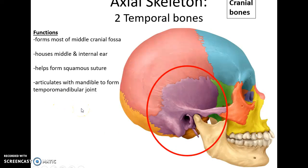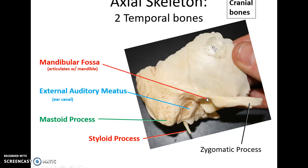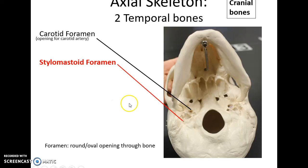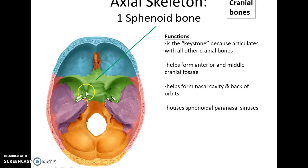The temporal bones are lateral bones that form most of the middle cranial fossa, house the middle and internal ear, help form the squamous suture, and articulate with the mandible forming the only movable joint in the skull. There is a zygomatic process that articulates with the zygomatic bone, a depression called the mandibular fossa for the temporomandibular joint, an opening leading to the external auditory meatus, the rough mastoid process, and the long thin styloid process. On the underside you can see the carotid foramen for the carotid artery, the stylomastoid foramen between the styloid and mastoid processes, and on the inside an opening for the internal auditory meatus.